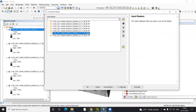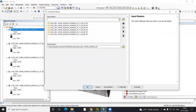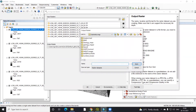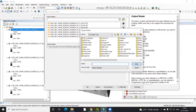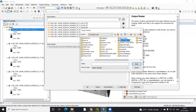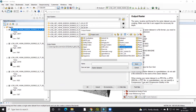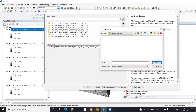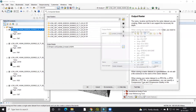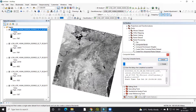Here we need to add bands 1 through 7: band 1, band 2, band 3, band 4, band 5, band 6, and band 7. Then we need to select a folder to save the output. I will create a new folder and provide the row and path — 143049. I will click Save and then OK. The same process needs to be repeated for the second image as well.